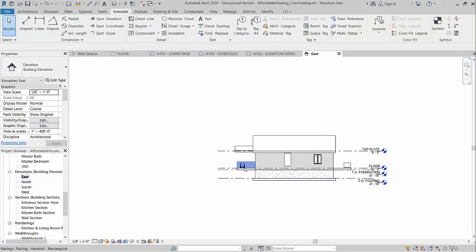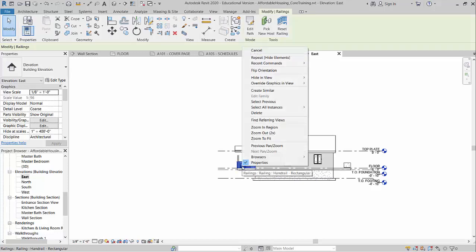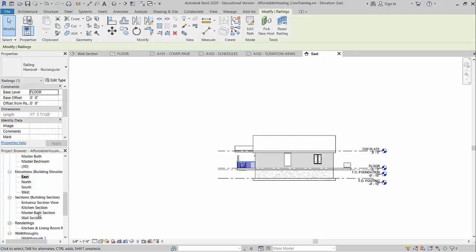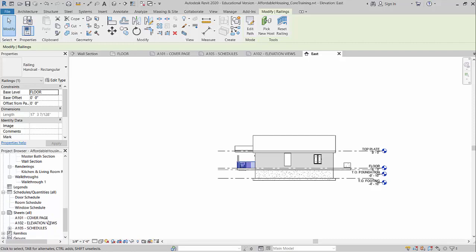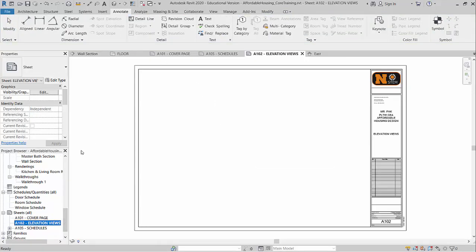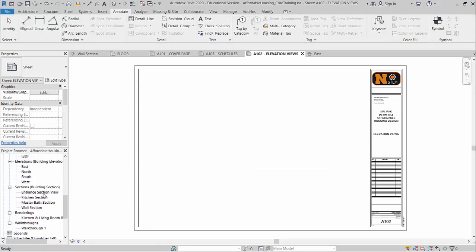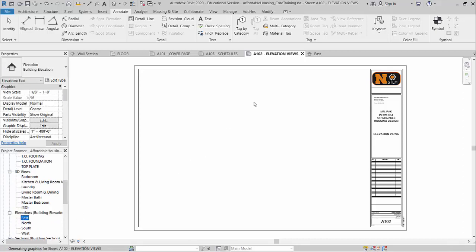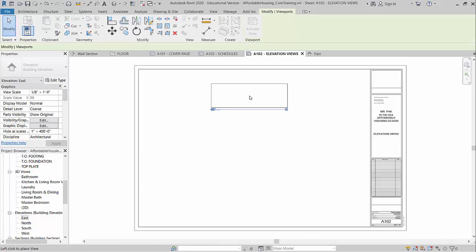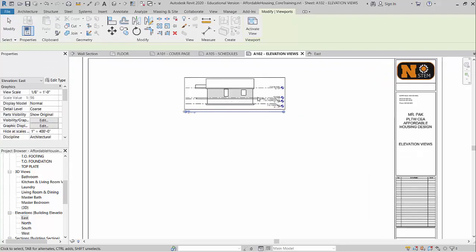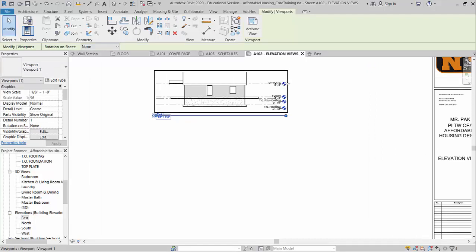So there's my east elevation. It looks pretty good. Come over to my sheet elevation view sheet. And now all I need to do is click and drag my elevation view and place it in there. So I've got my east view showing the heights of my top plate, which is kind of where the roof ends, the floor, the top of the foundation, top of the footing.